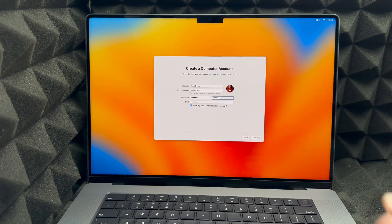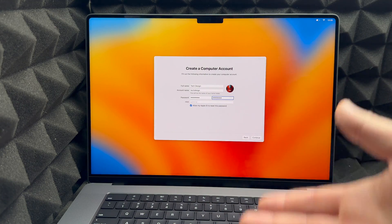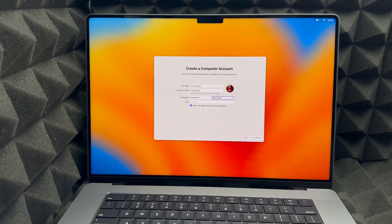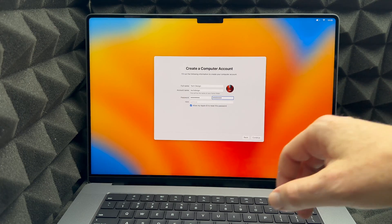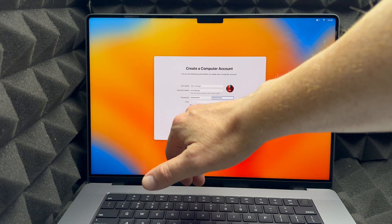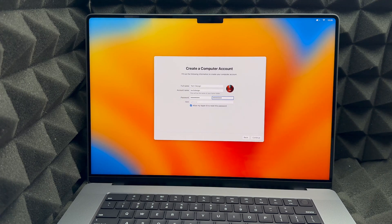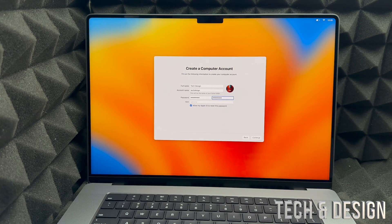Unfortunately we will have to set up a password. I say unfortunately because I don't need one myself, but we're just going to leave it on for now and take it out later. Keep in mind that you should keep the check mark where it says 'Allow my Apple ID to reset this password,' just in case you ever forget your password — you can use your Apple ID to reset it.